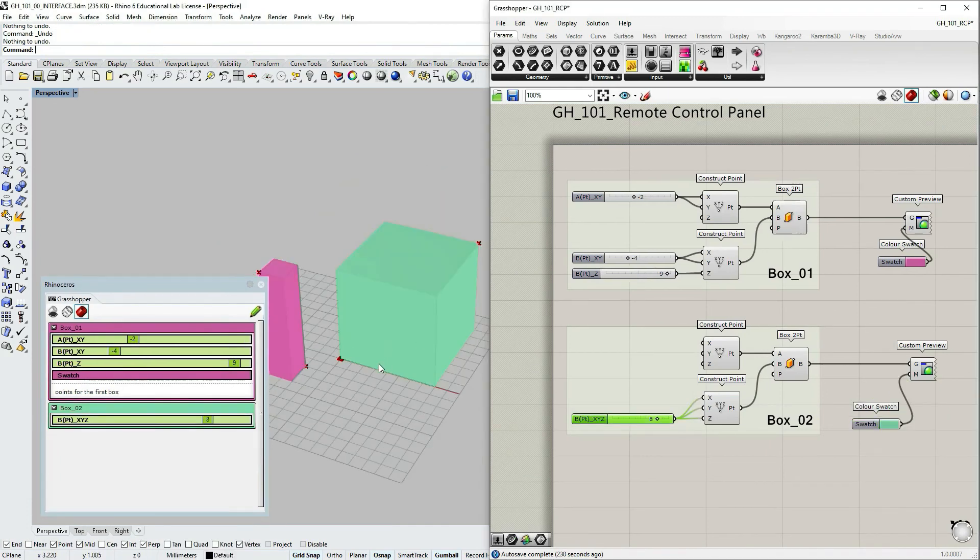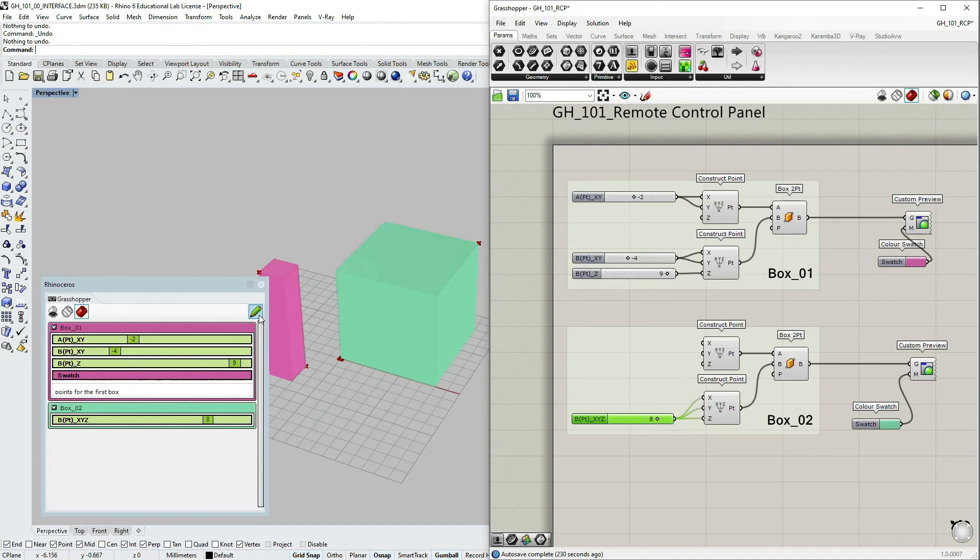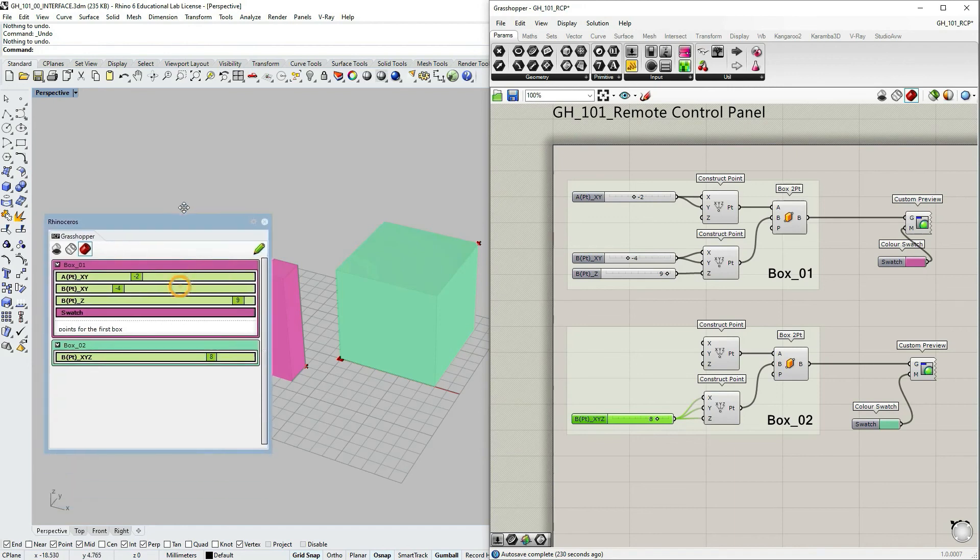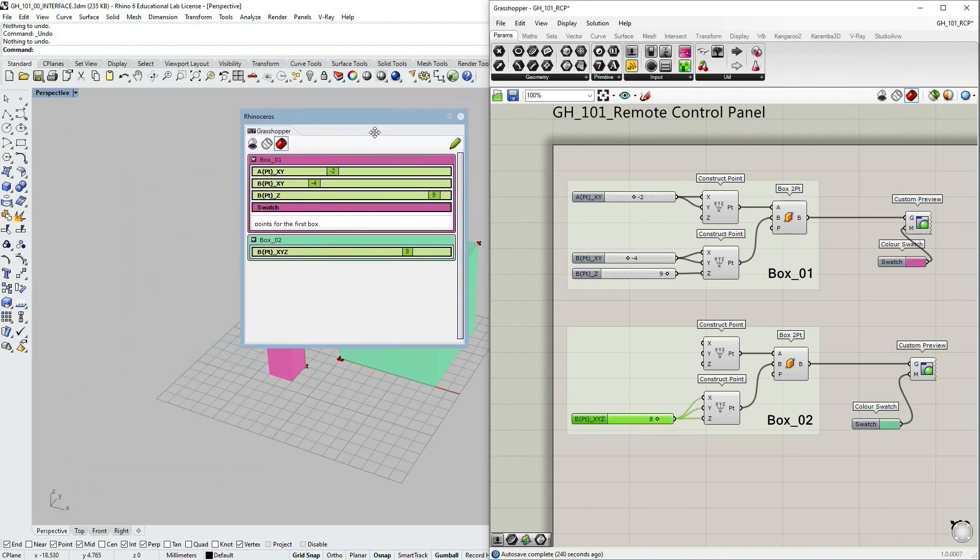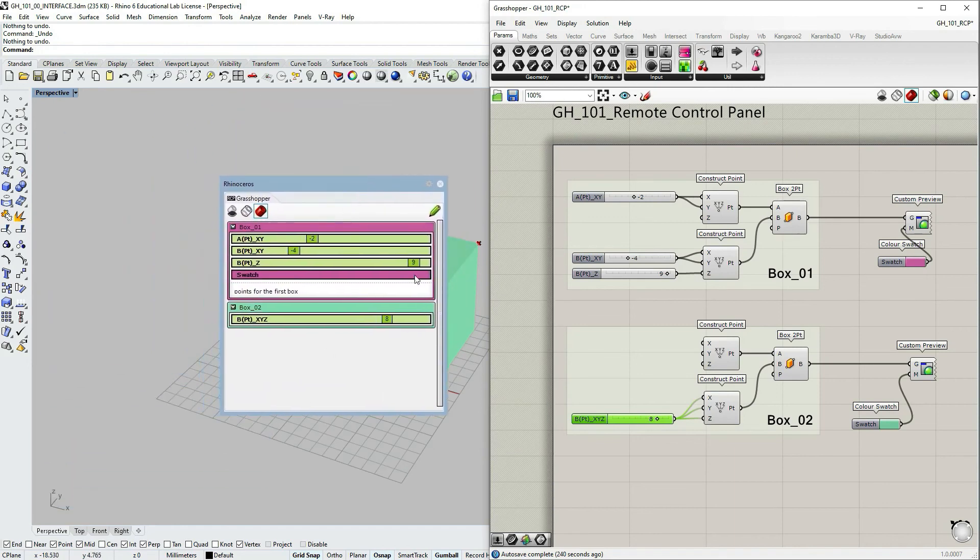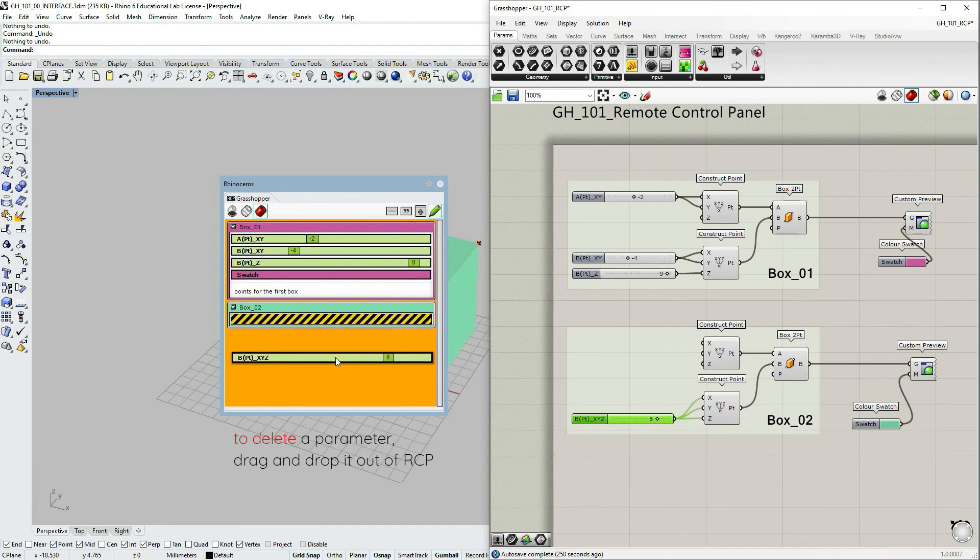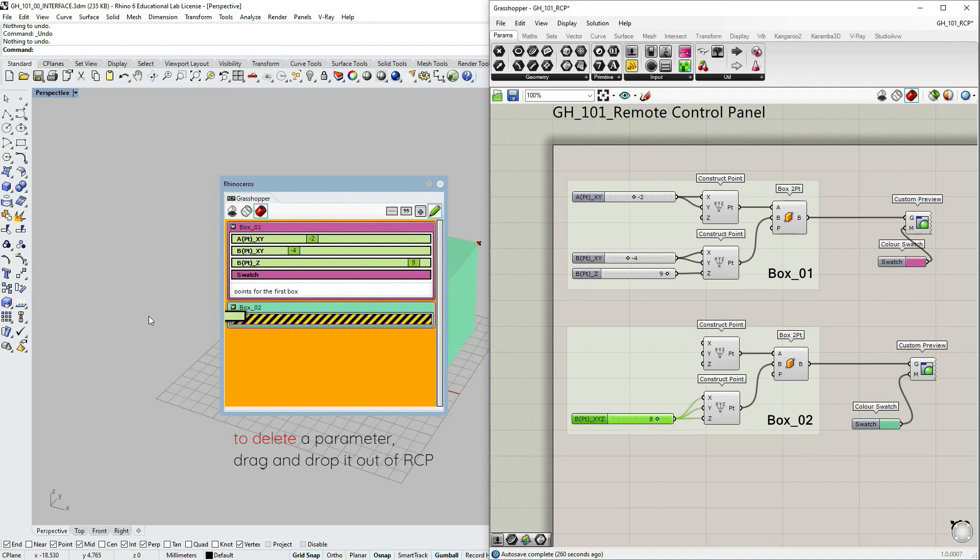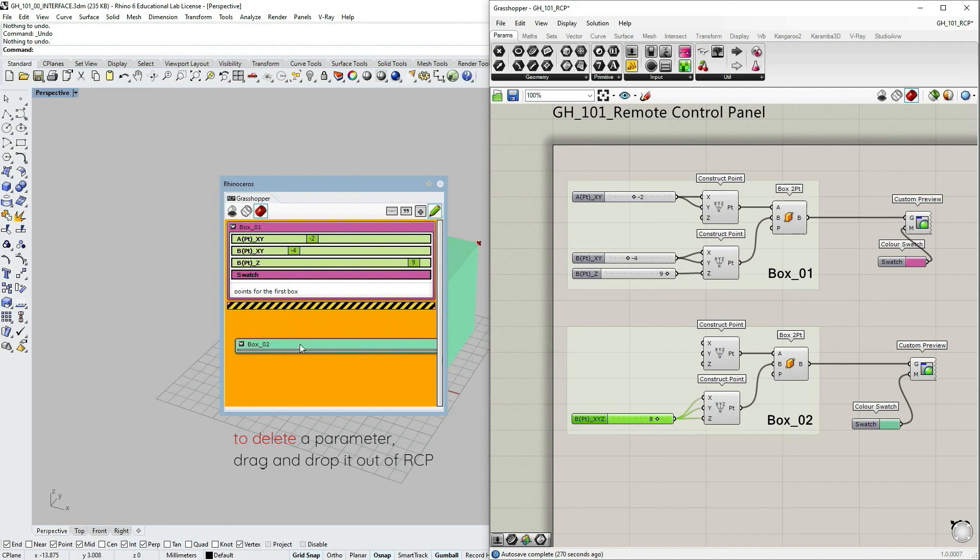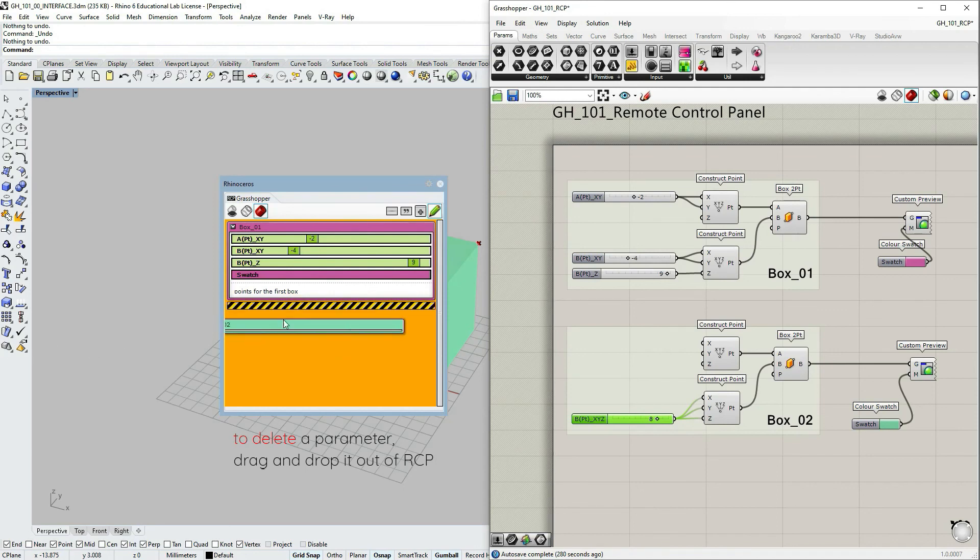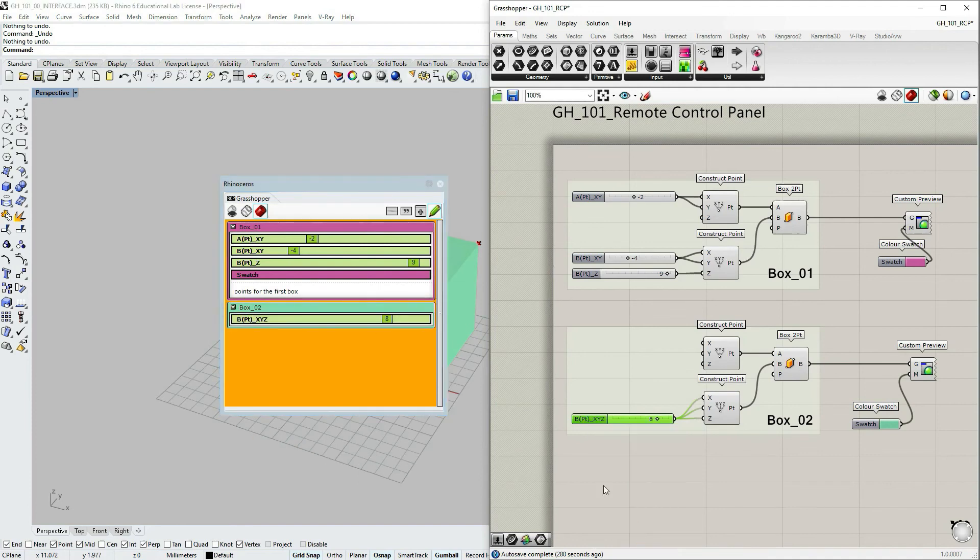The last option I need to discuss with you within the remote control panel is the delete. What to do when you want to get rid of some data within the control panel. You need to go into, first you need to access the panel edit mode. So again, click on that pencil. And then you can select a certain parameter and just drag it out of the control panel and just release. And then if you want to delete the whole group, you can do the same thing. Just select, drag and drop.